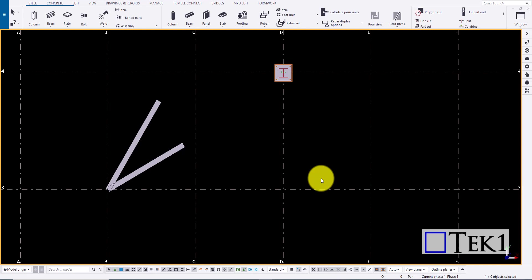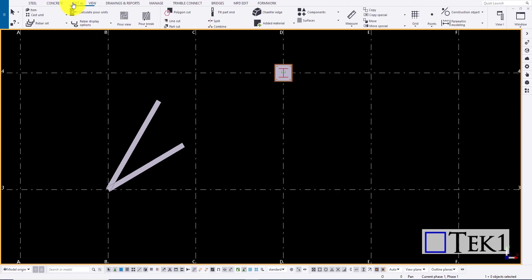Hi guys, in this tutorial we are going to learn how to use measure tool in Tekla. To open measure tool go to edit ribbon and choose measure.